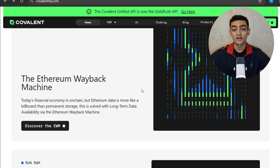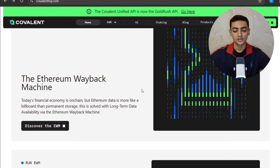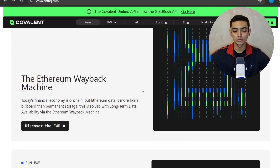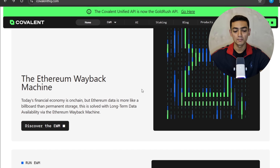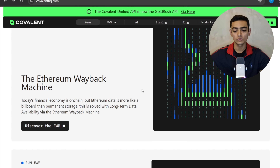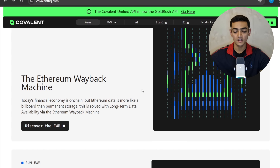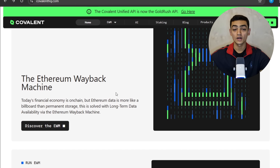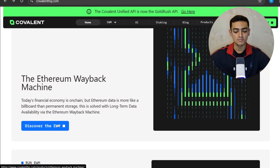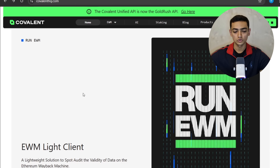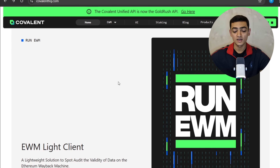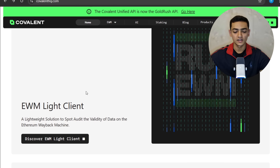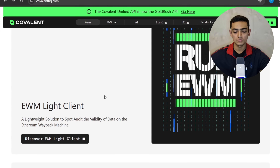Moving down, I want to show you the Ethereum Wayback Machine. Today's financial economy is on-chain, but Ethereum data is more like a billboard than permanent storage. This is solved with long-term data availability via the Ethereum Wayback Machine. You can discover and run the Ethereum Wayback Machine using the button on the site.